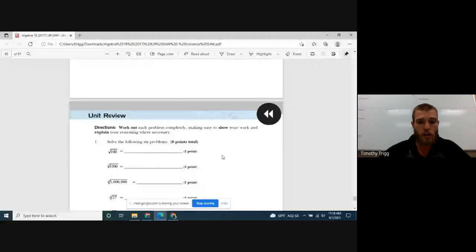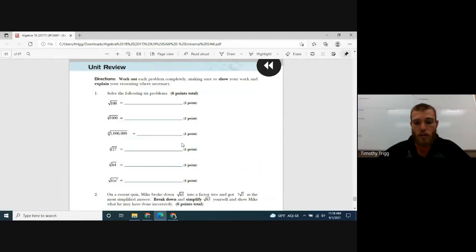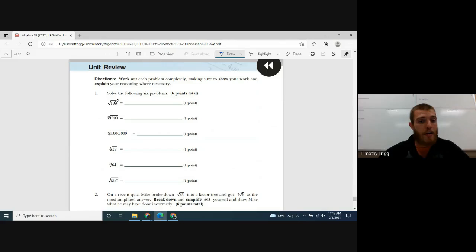Let me present my screen and we can start. The review starts on page 53, so go there if you're not already. The square root basically means: what number times itself gives you 100? Hopefully you know that one — it's 10, because 10 times 10 is 100.